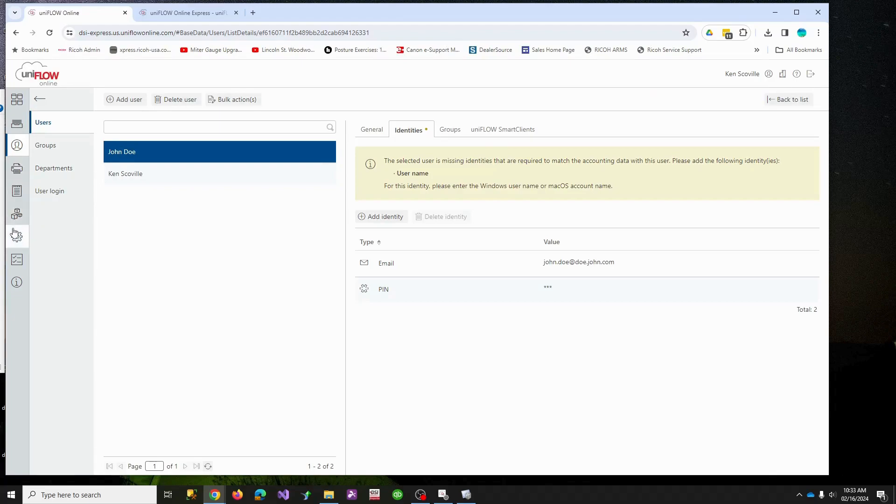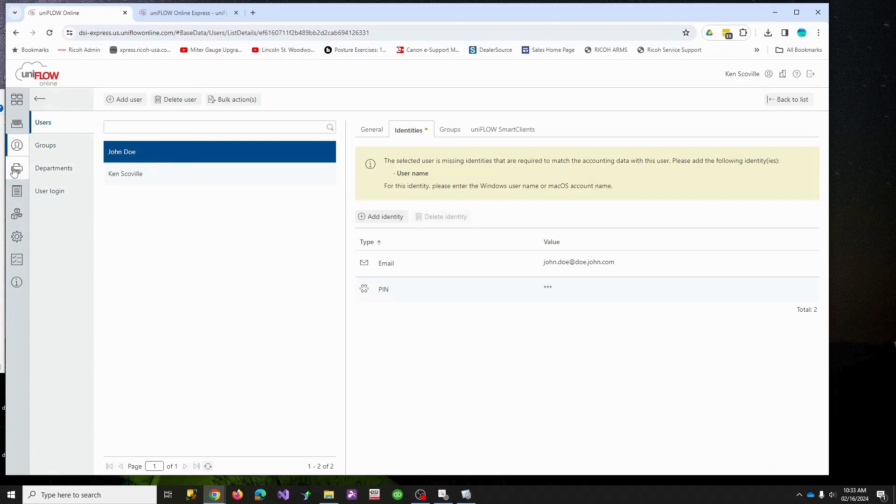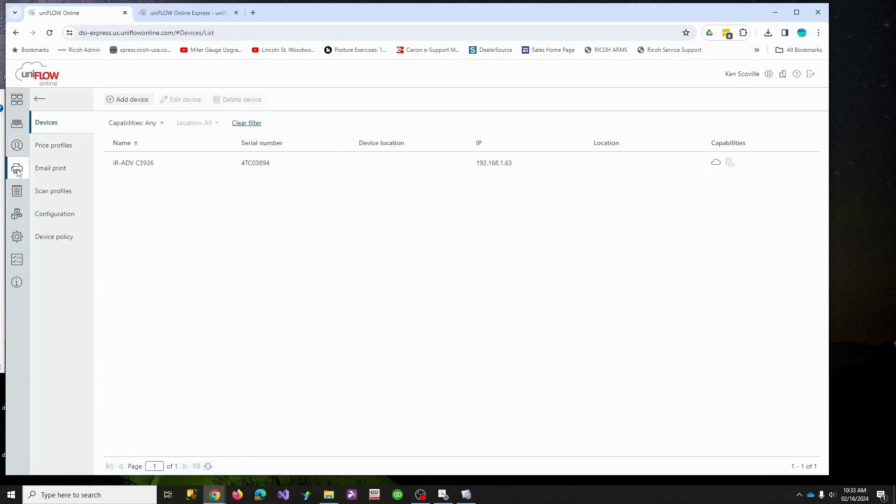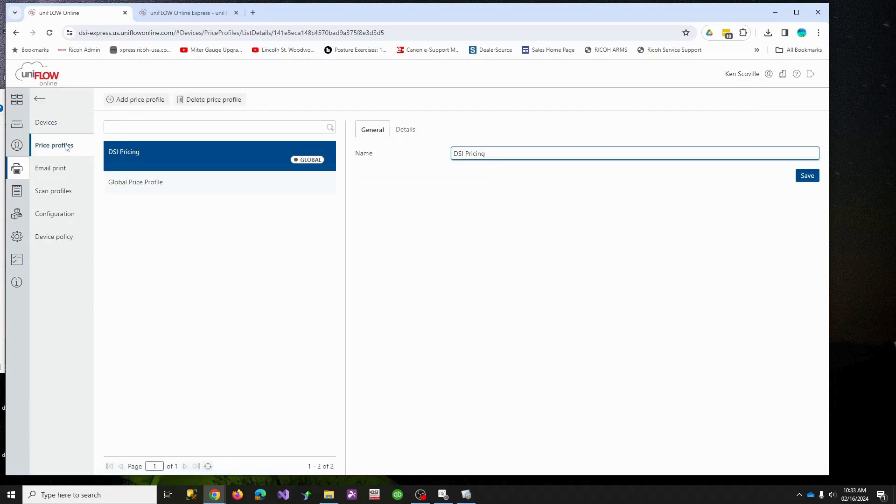So that's the way that works. Now the next thing we would need to set up, let's see, we've got the gear, we've got the settings set up, we need to add, we have some users set up already. Under the little printer looking icon, if you are going to run reports, you need to generate what's called a price profile. I've already created a very simple one called DSI printing.